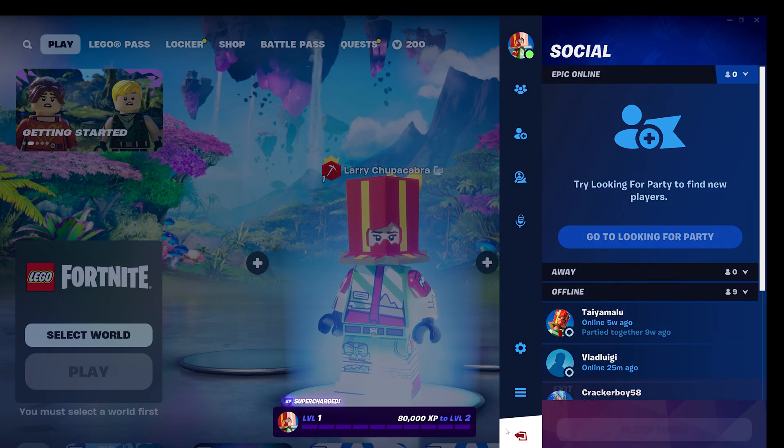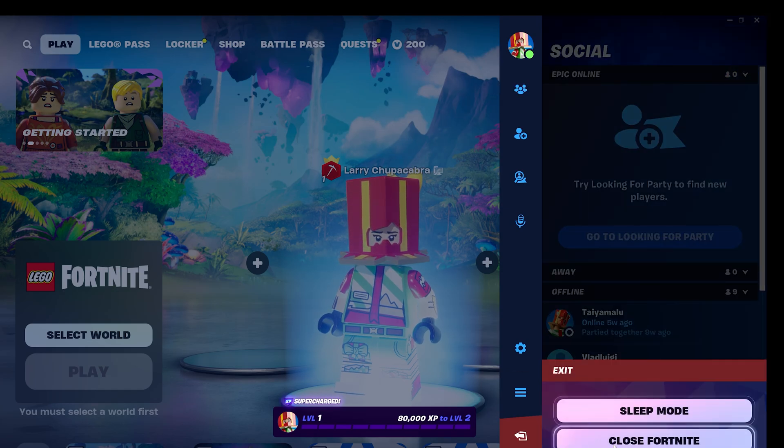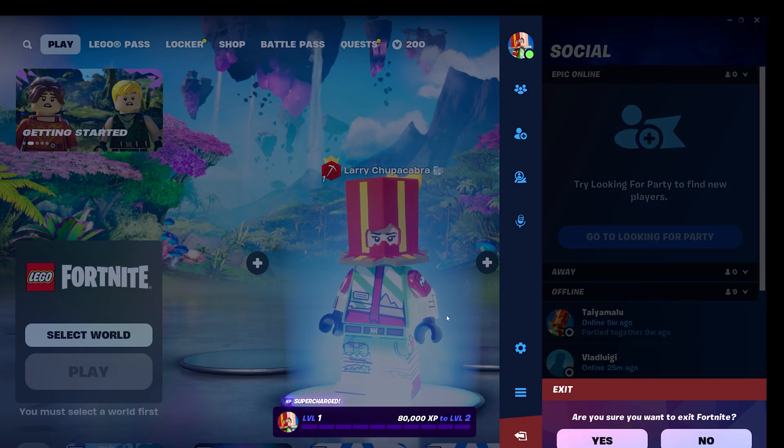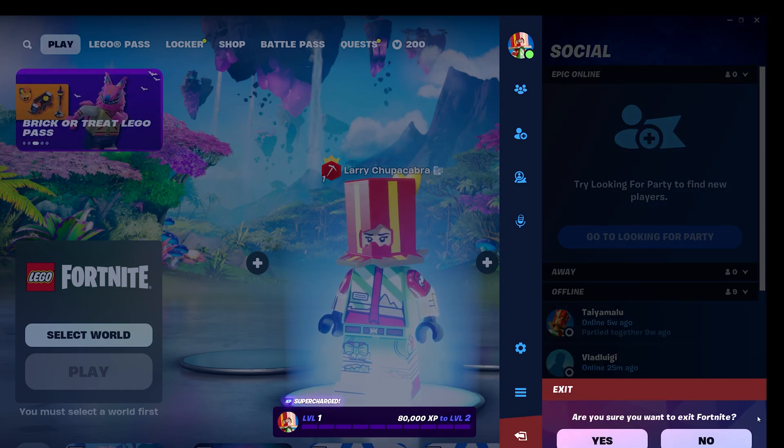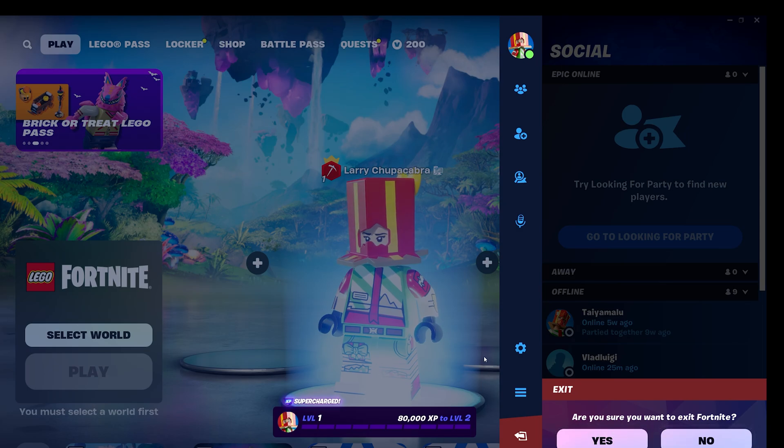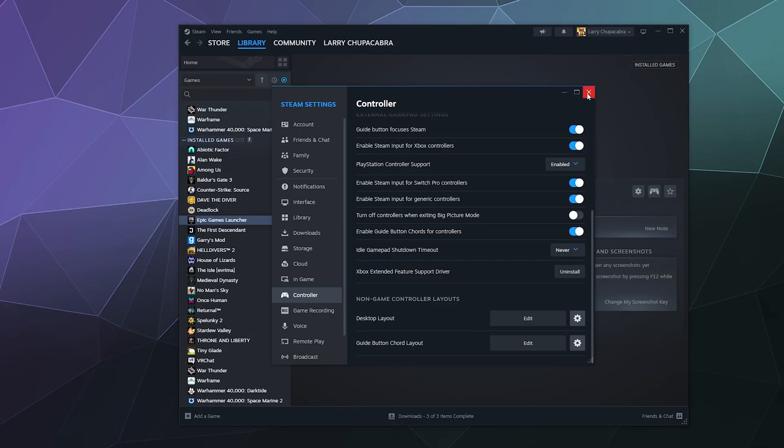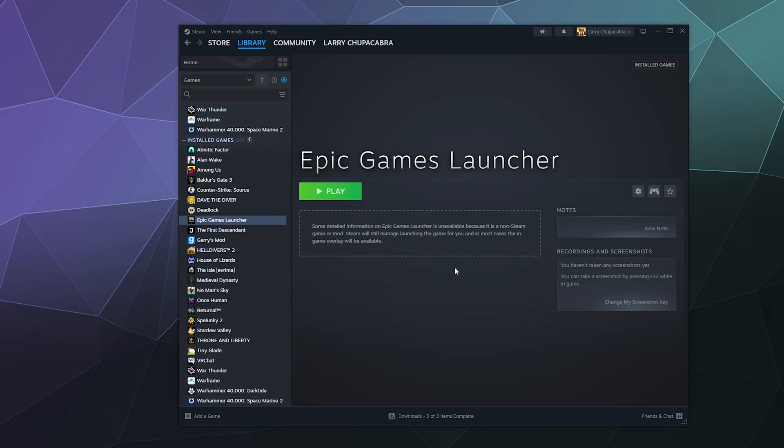Let me go ahead and close Fortnite. So yeah, that's how you can hook up your PS4 controller to the Epic Games Launcher and play all of your games by using Steam.